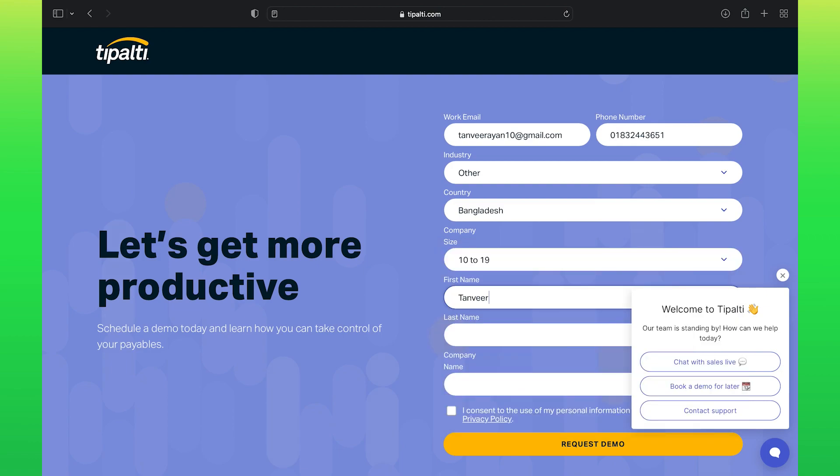After that, you need to add your first name, then your last name. Lastly, add your company name.